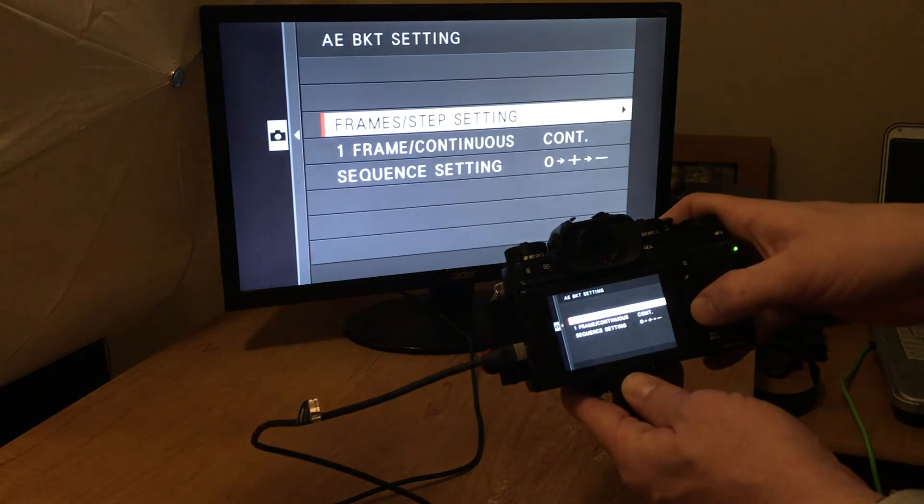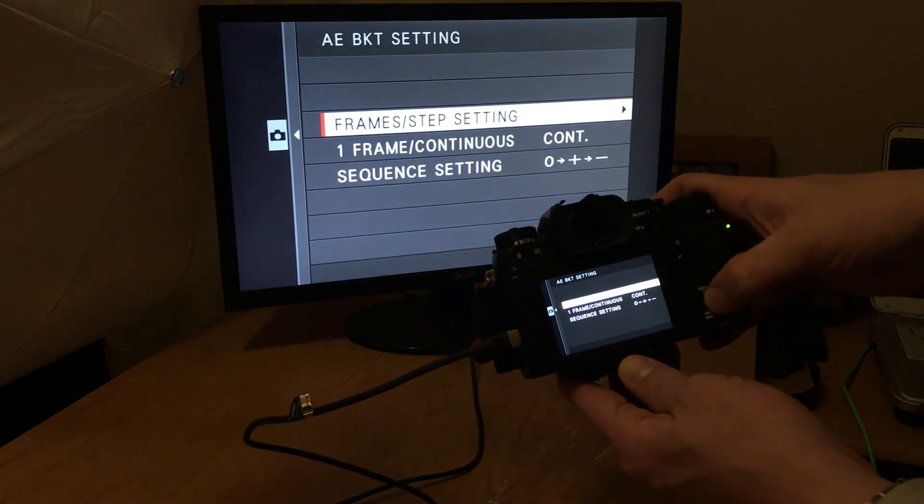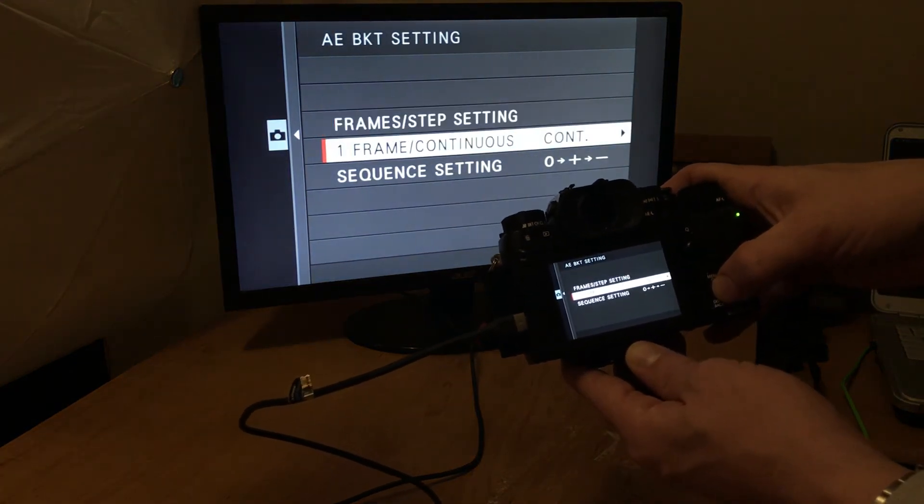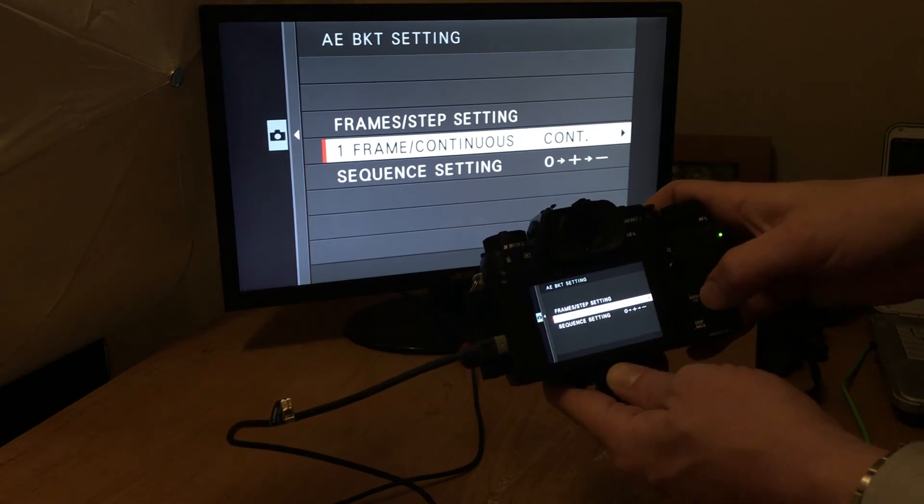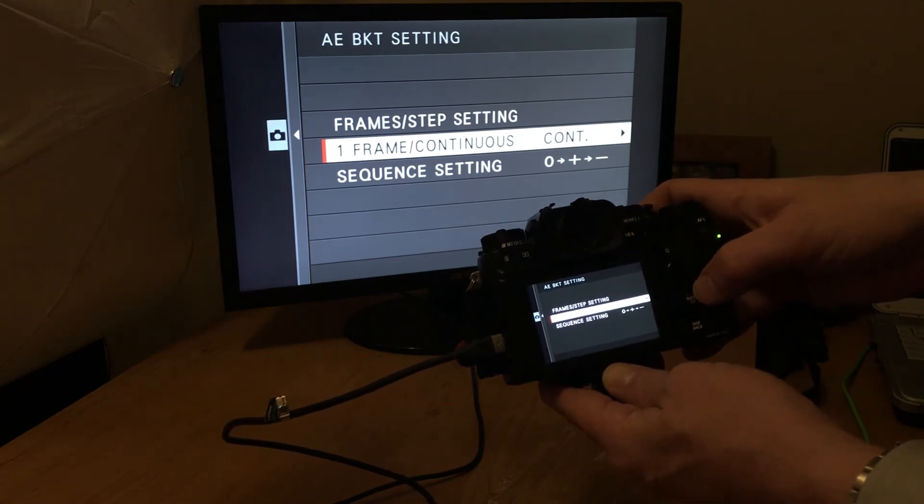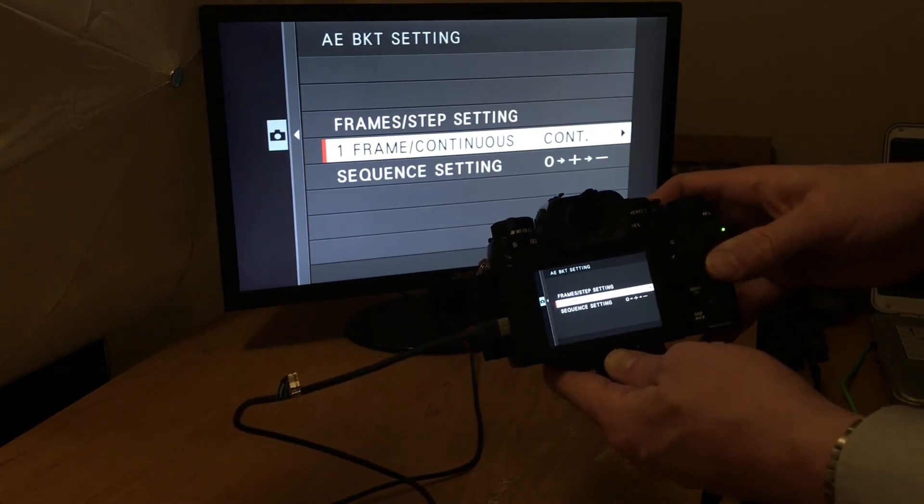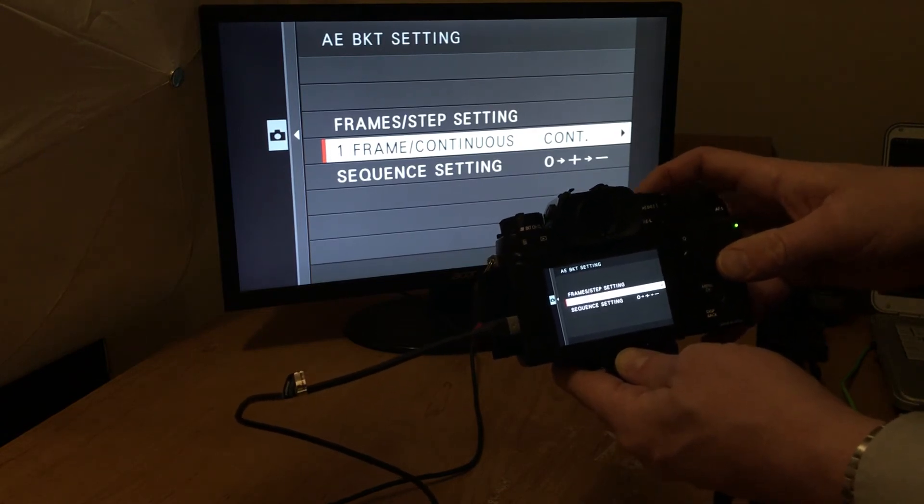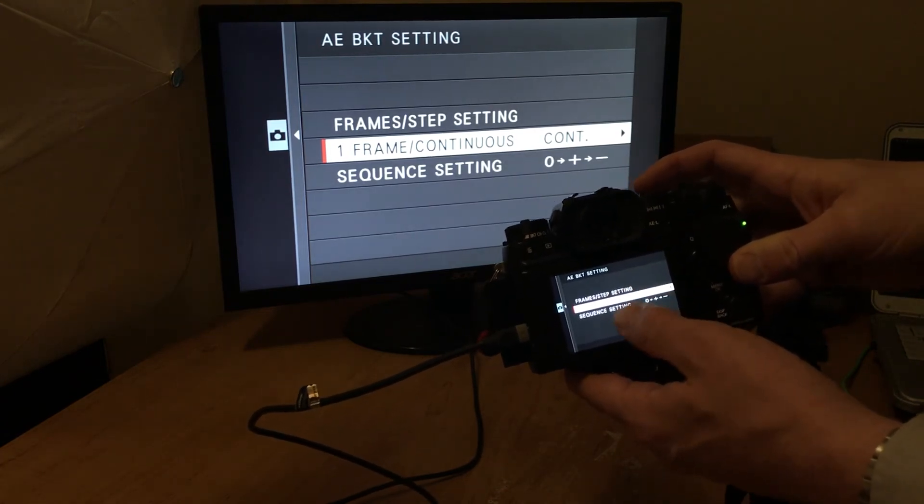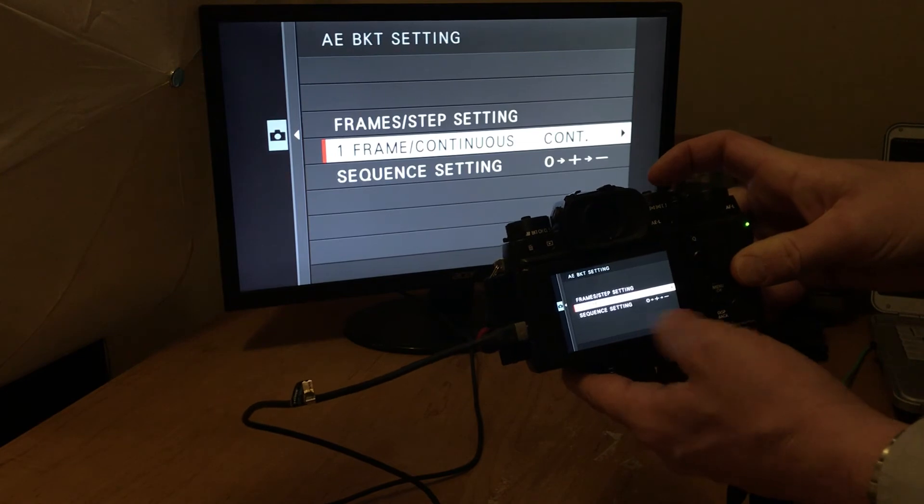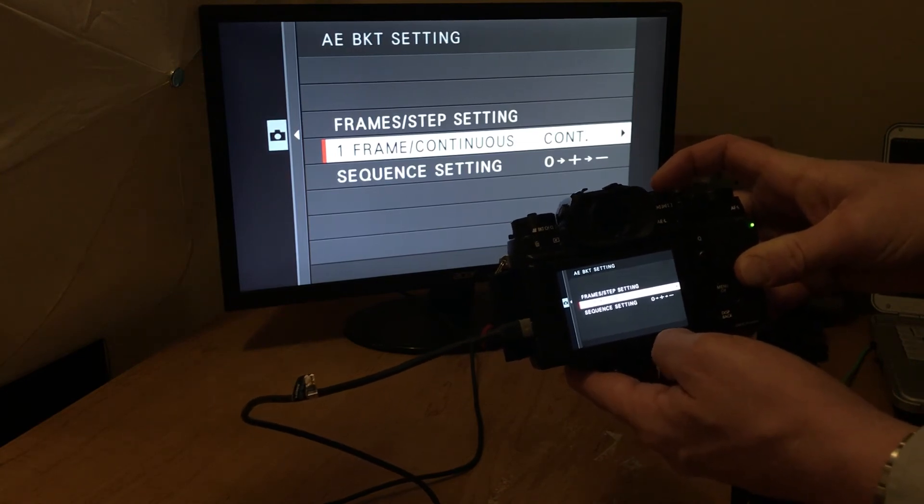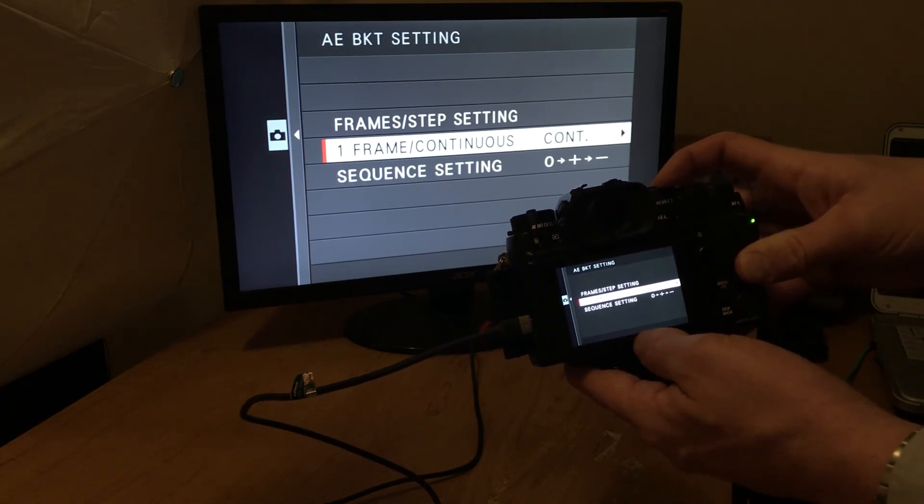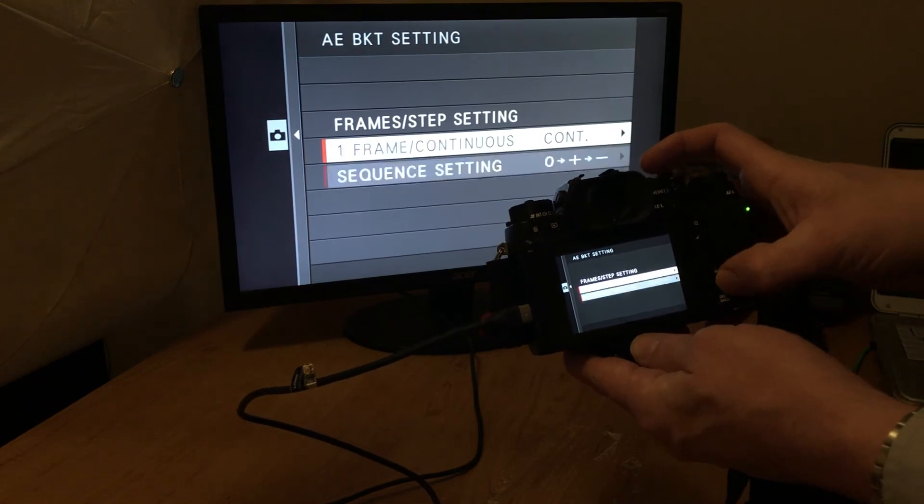I'm going to come back out of this and I'm going to go into frame continuous. Frame slash continuous. What this means is you can select it where you select each frame, but I don't do that. I shoot continuous. You hit the button. It's going to shoot all nine in consecutive, kind of like if you're shooting in burst mode and then sequence setting.